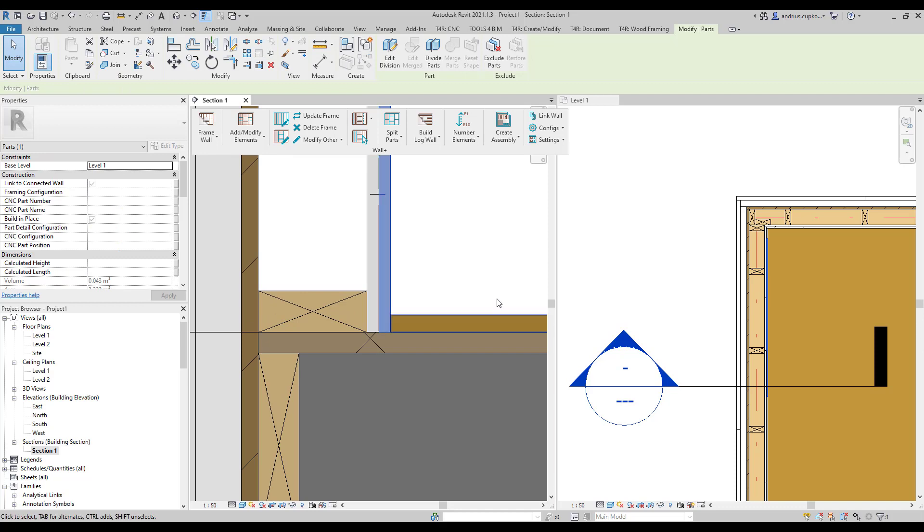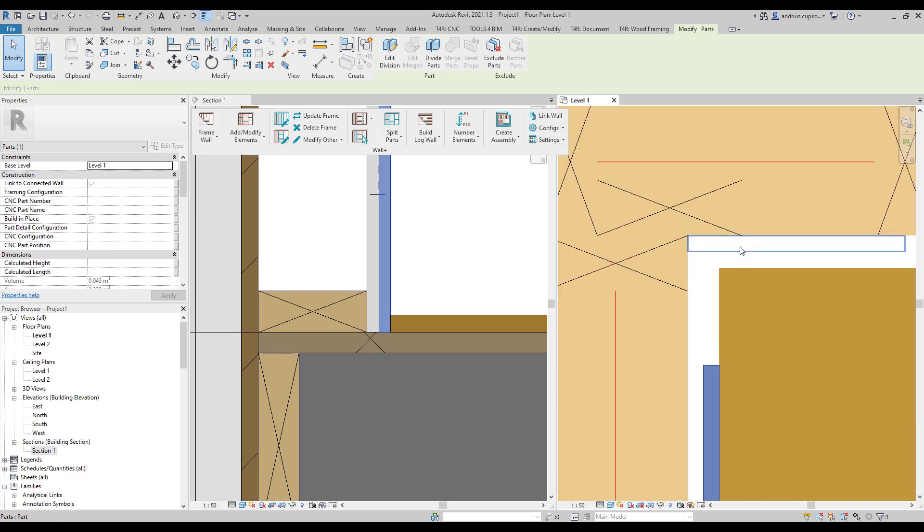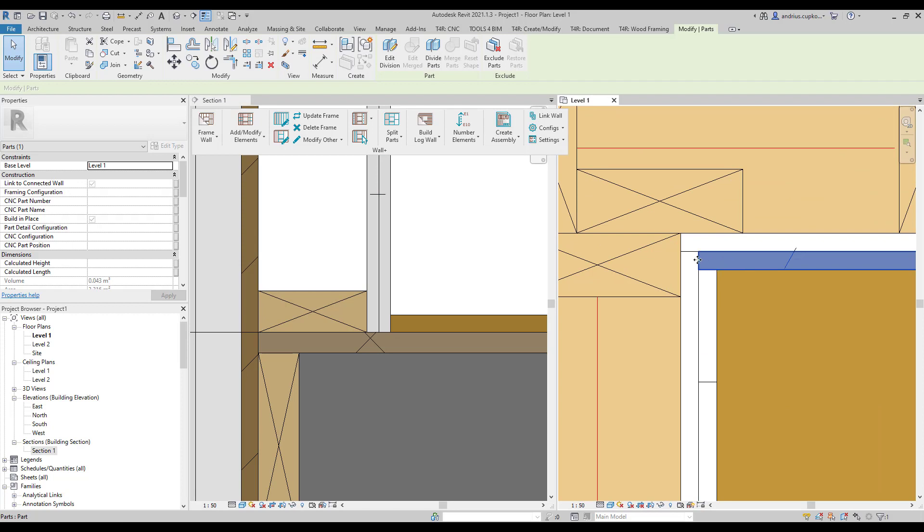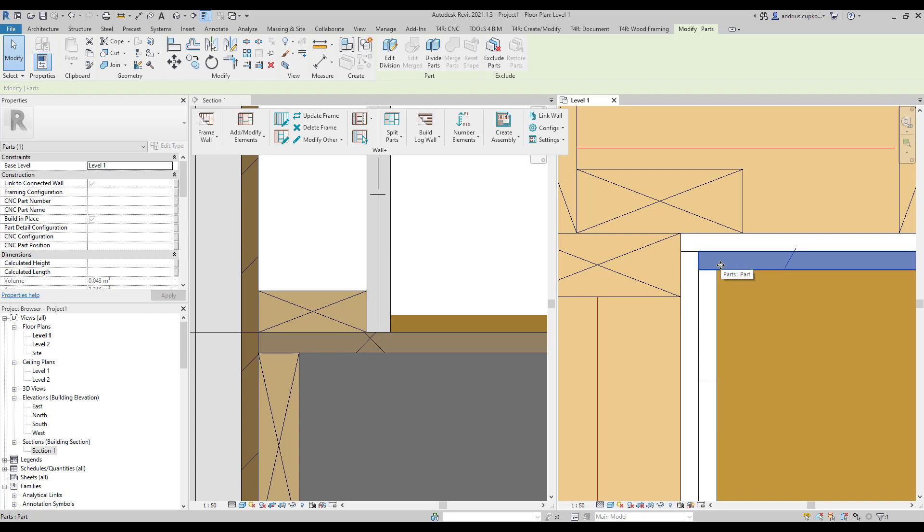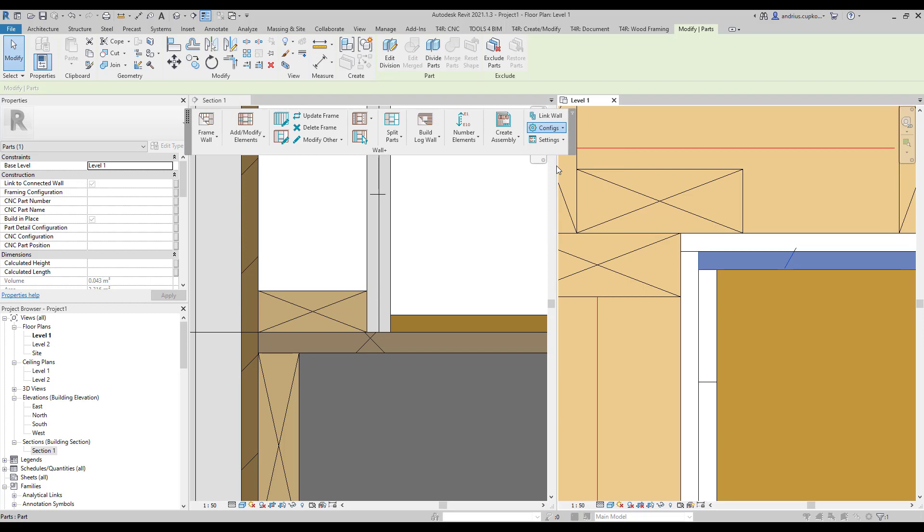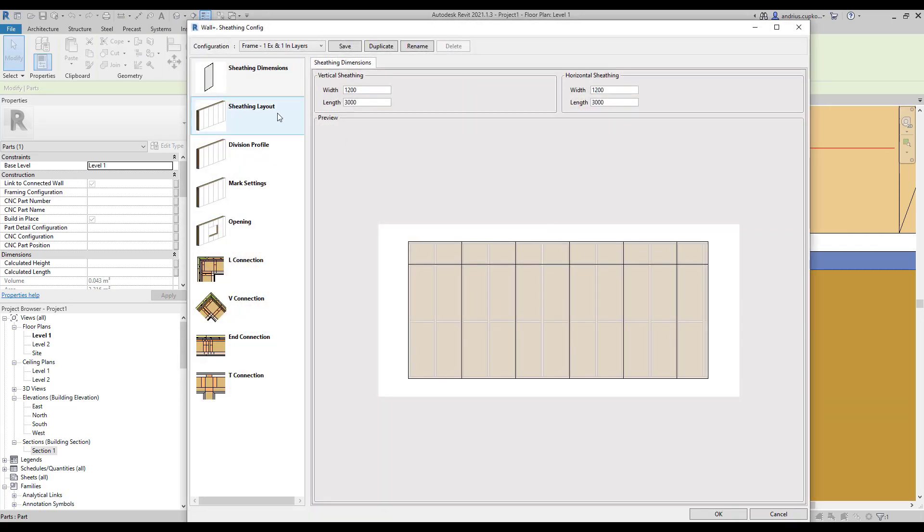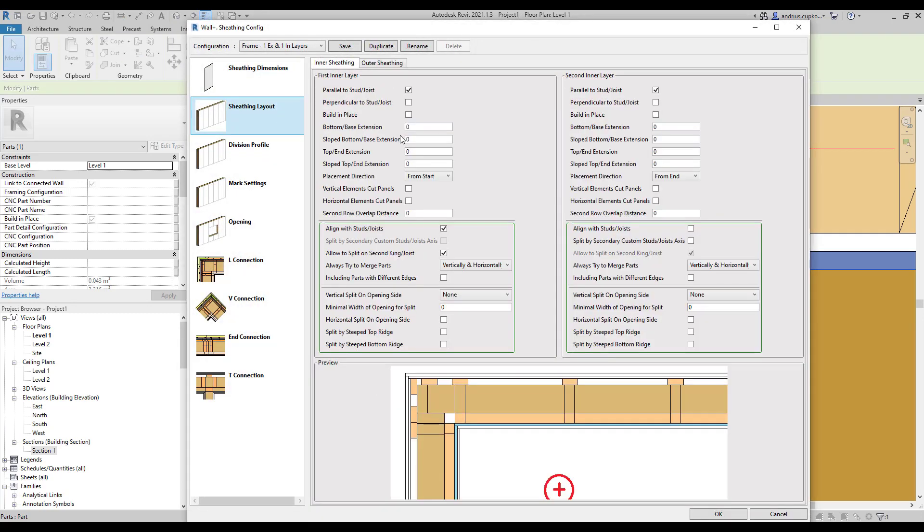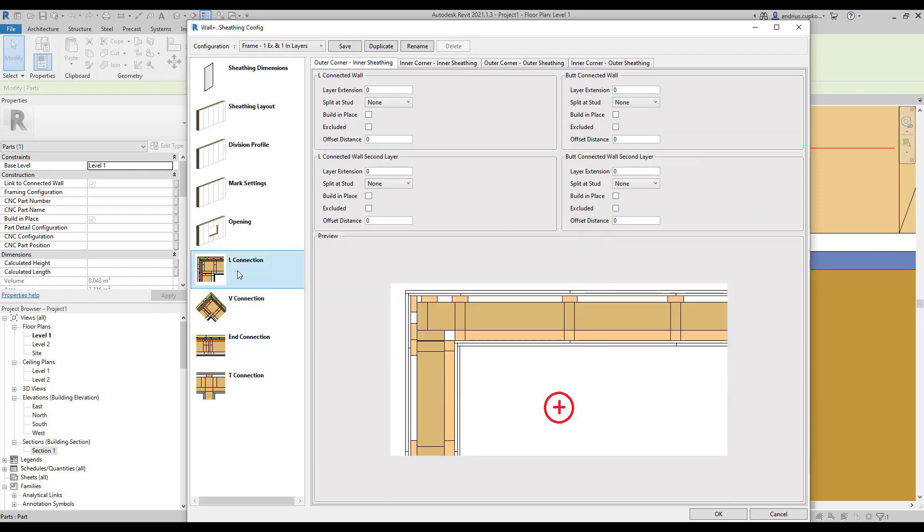In the corner view, meanwhile, we're going to extend this part up to the butt connection stud, and also make this part shorter up to this part. Both wall board layers are 13mm thick, so we have to keep this number in mind. And to create a 5mm gap, I need to type in 5 into the bottom extension parameter for both parts. And in the L connection settings, I'm going to extend the second sheathing layer of the L connection end by 13mm, and make the first layer at the butt connection end shorter by the same distance. Then click OK.